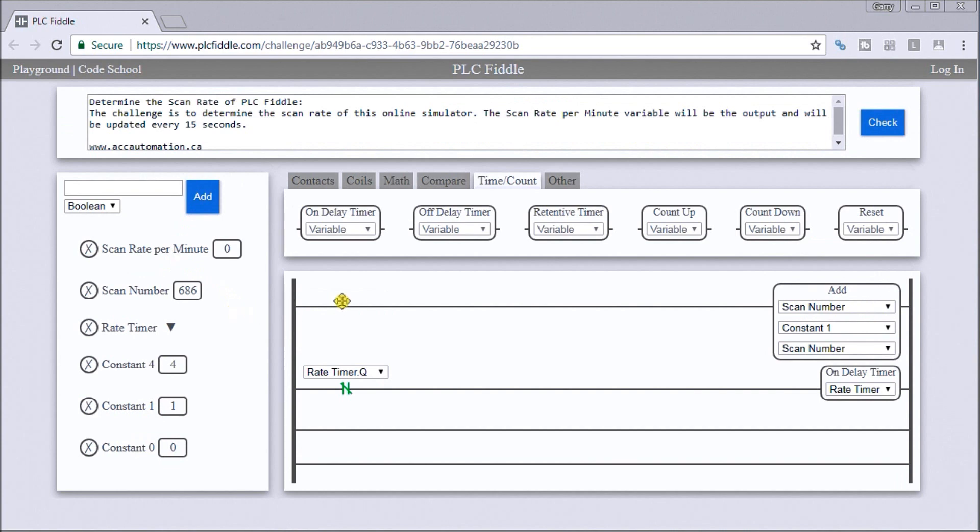And my first line here, we're actually adding one to the constant, or to a scan number, and it's starting at a scan number. So there's my scan number currently.